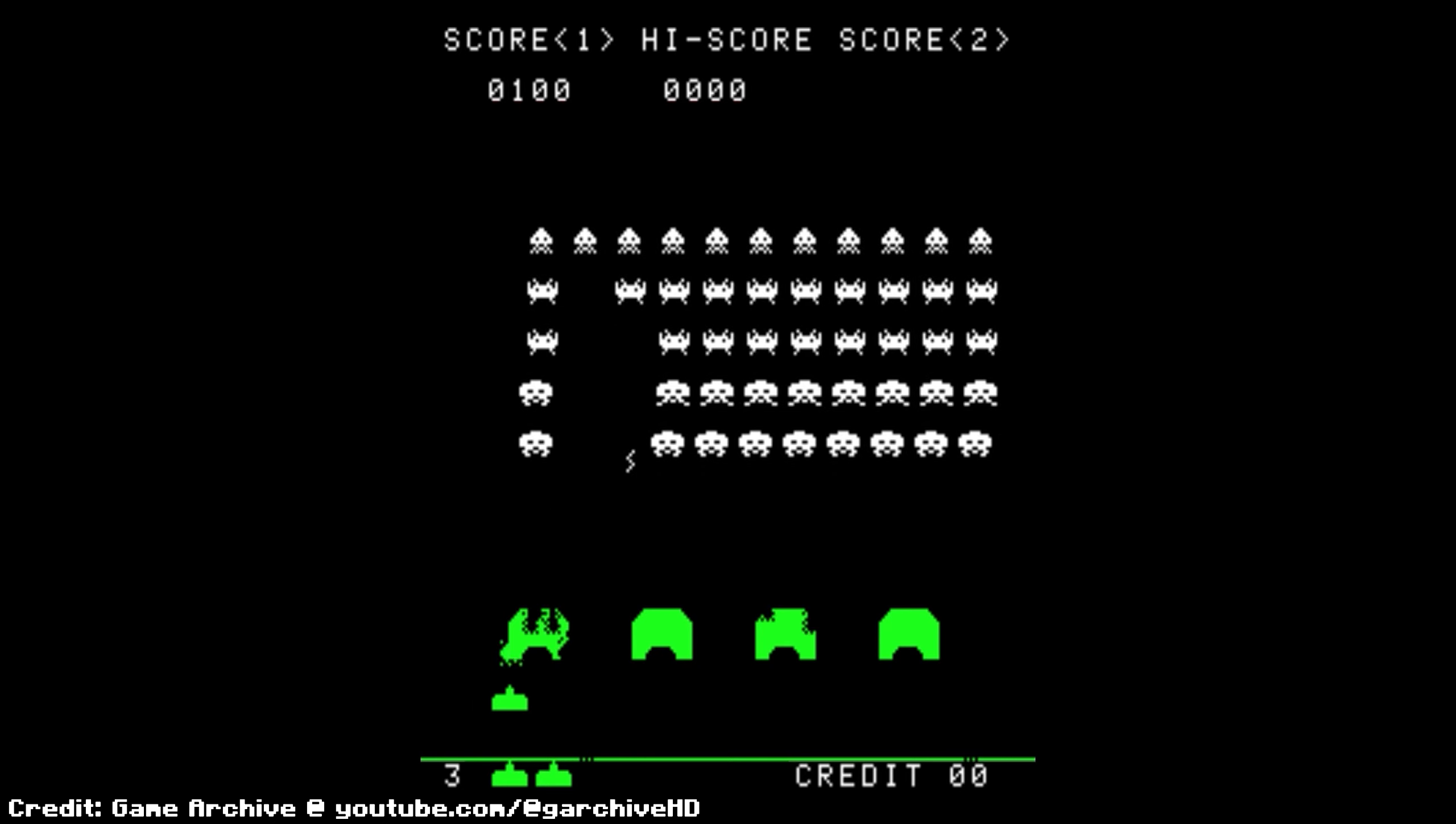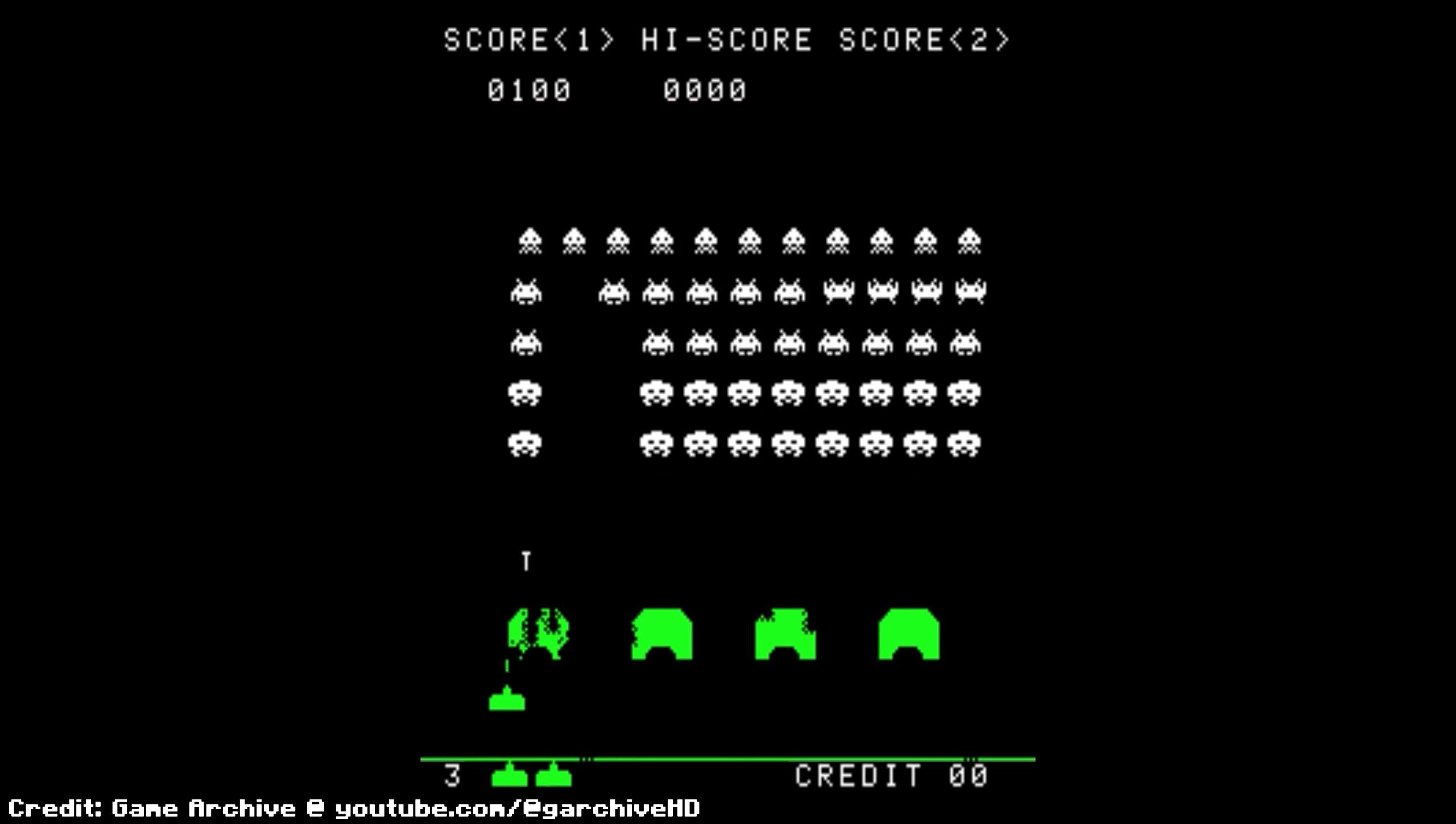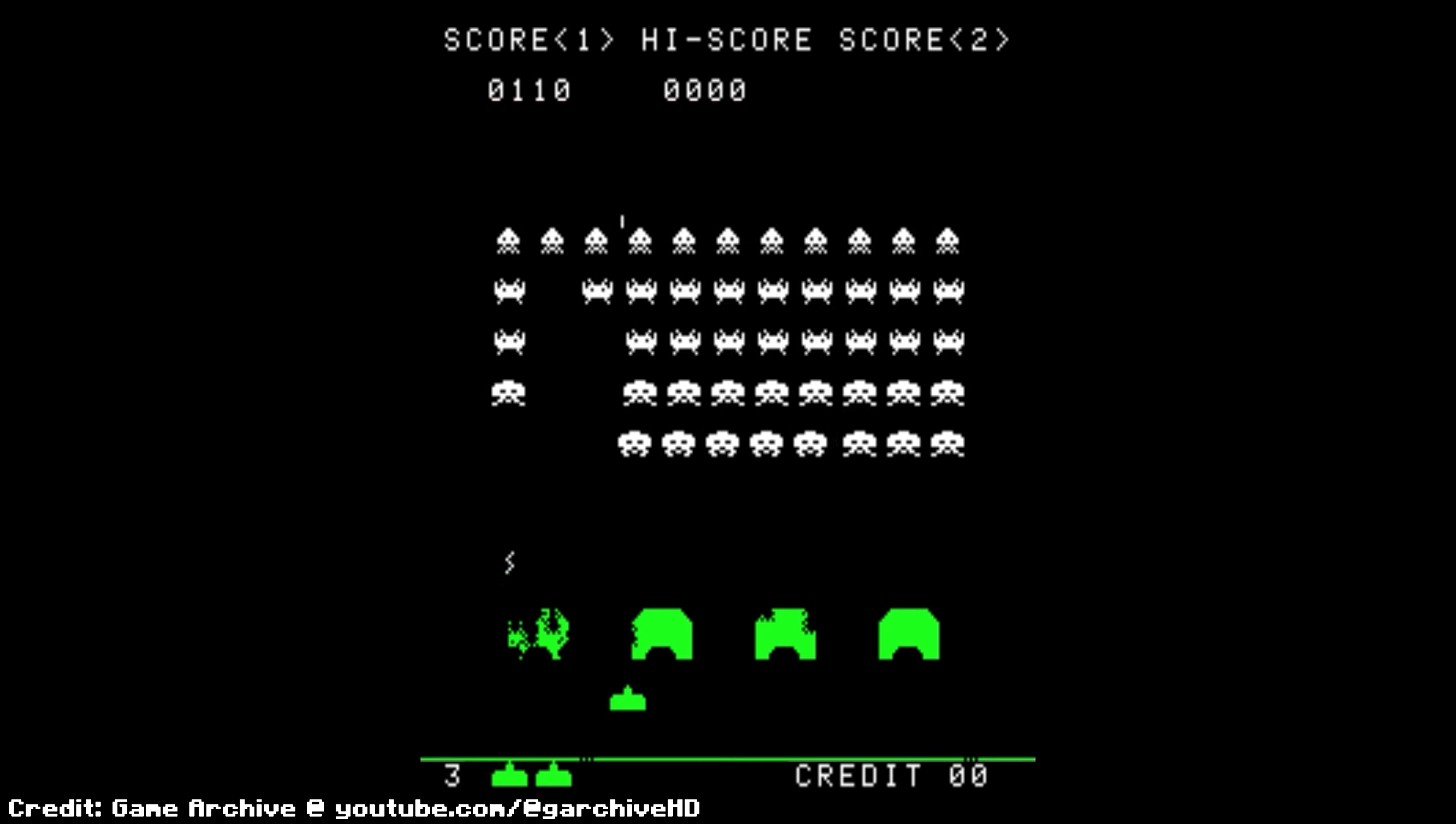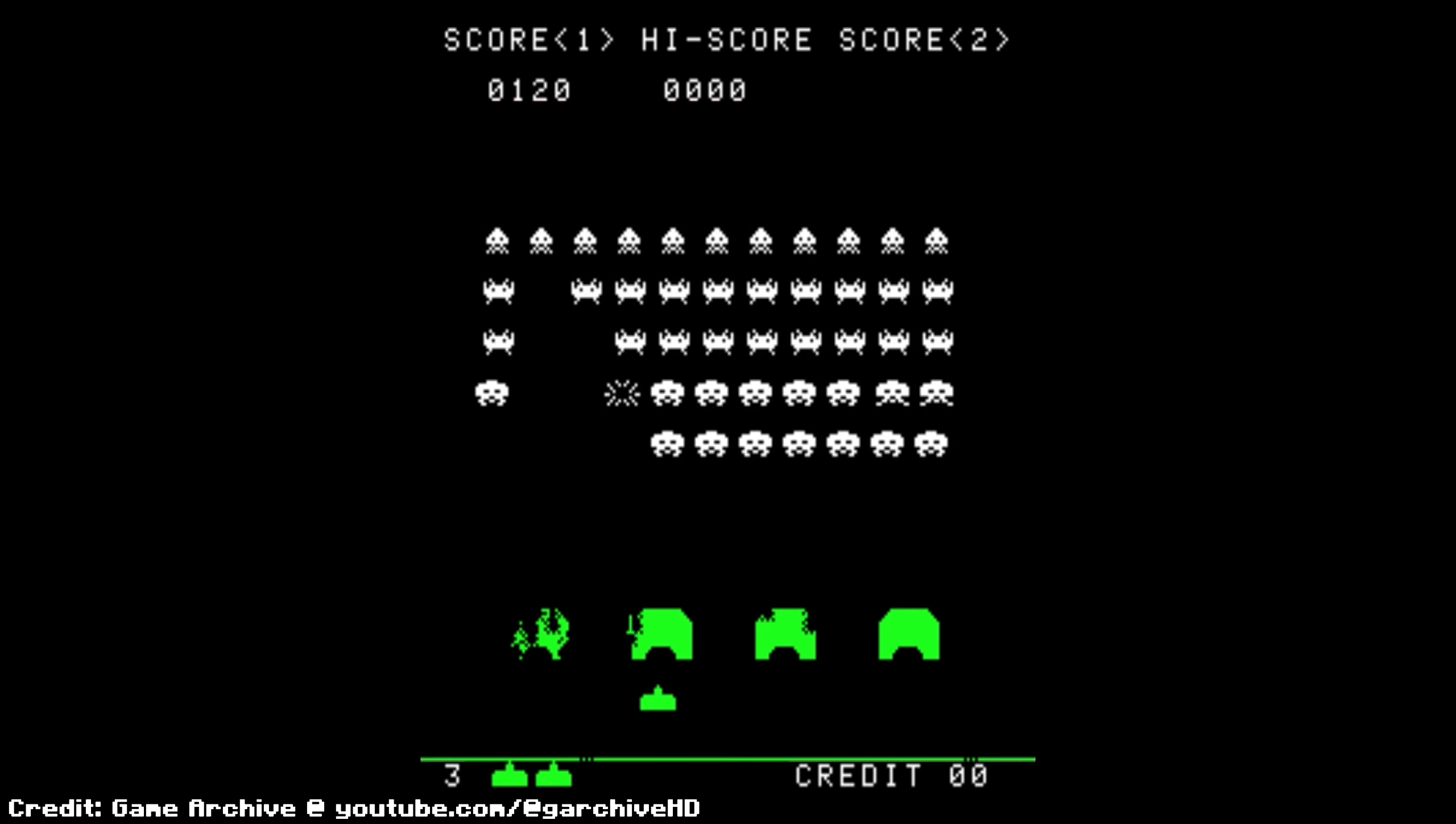But even in their simplicity, these sounds became iconic, etching themselves into the collective memory of gamers worldwide.